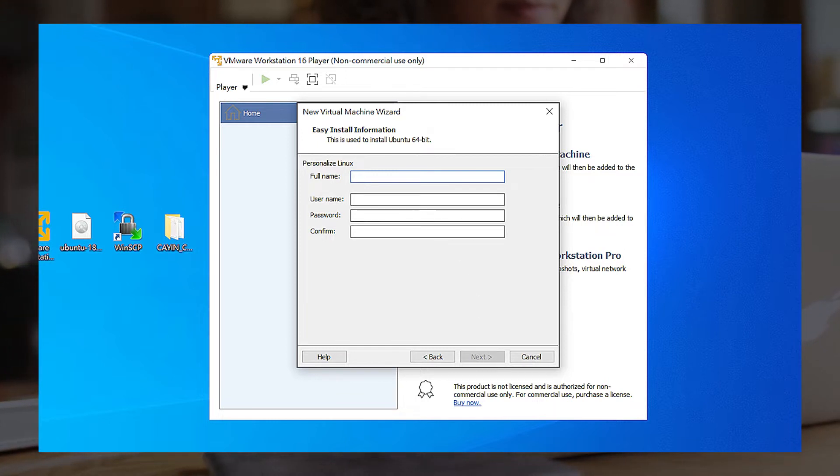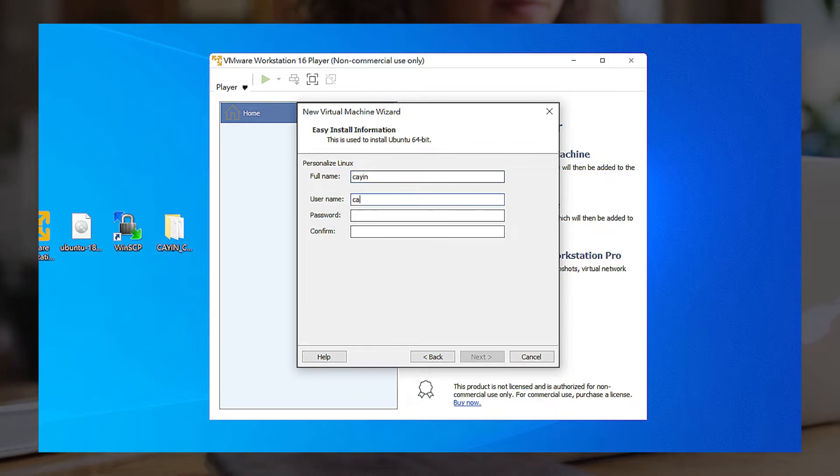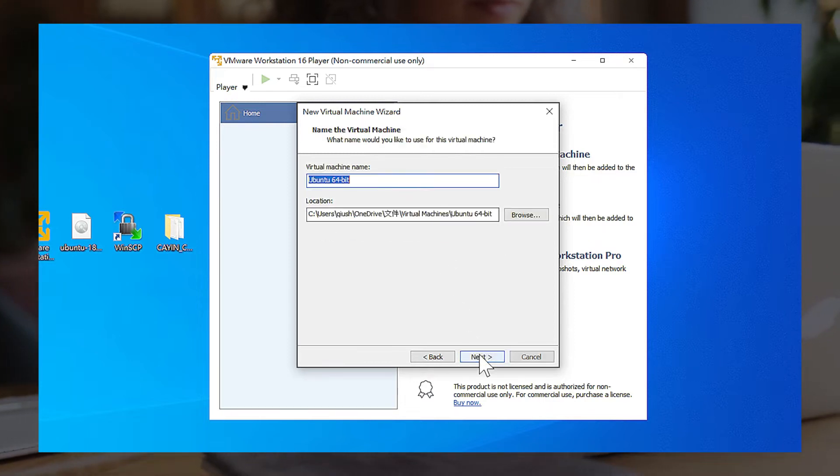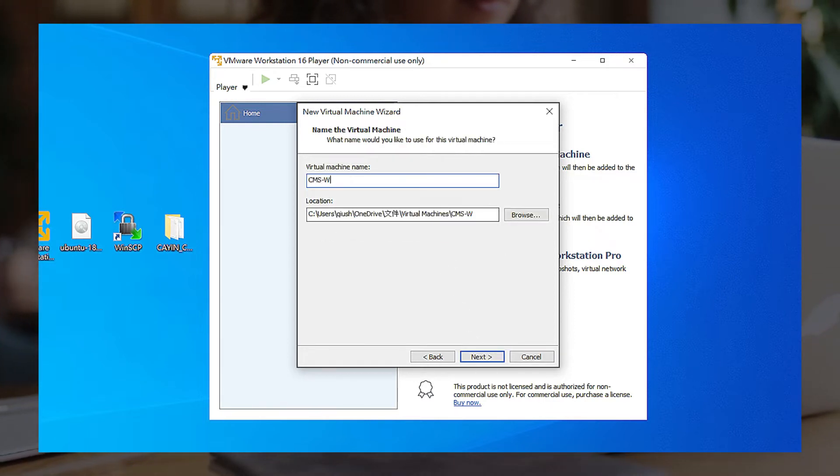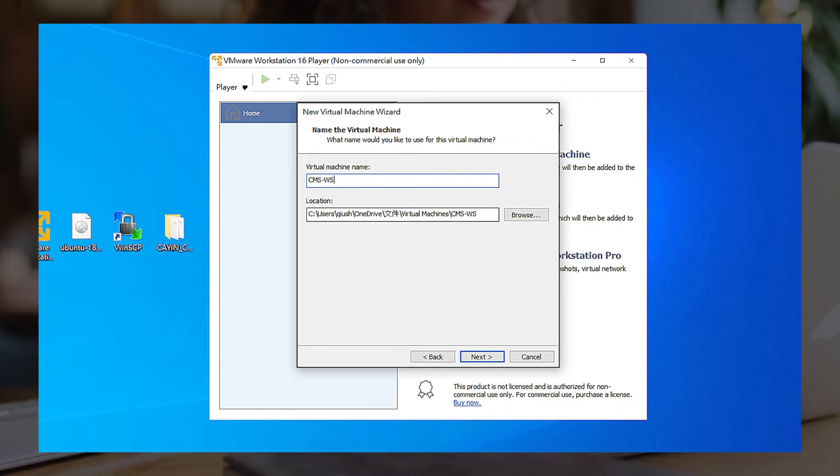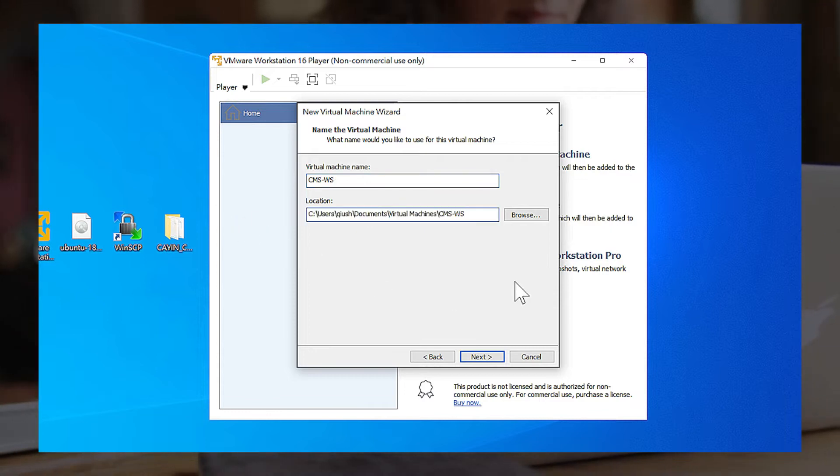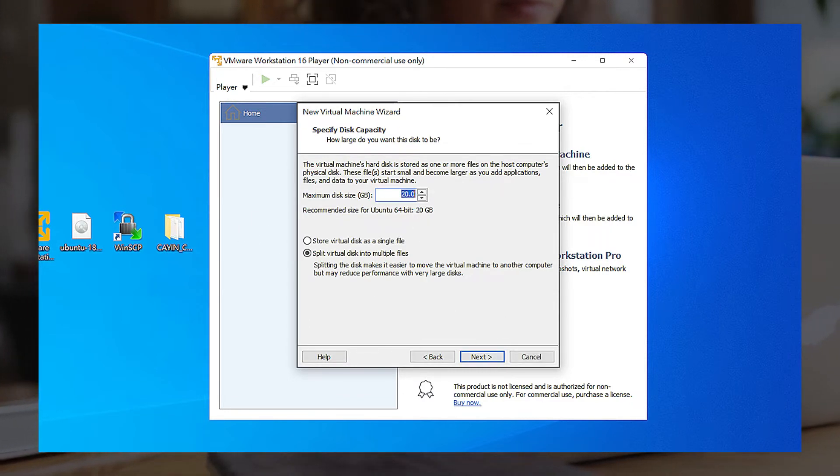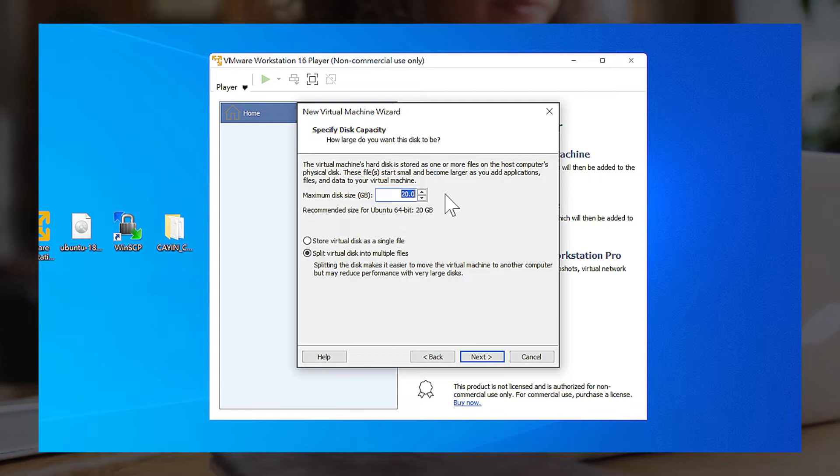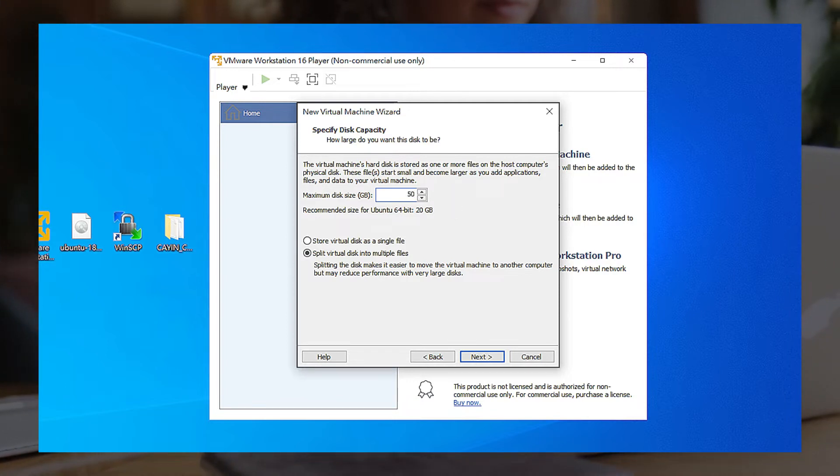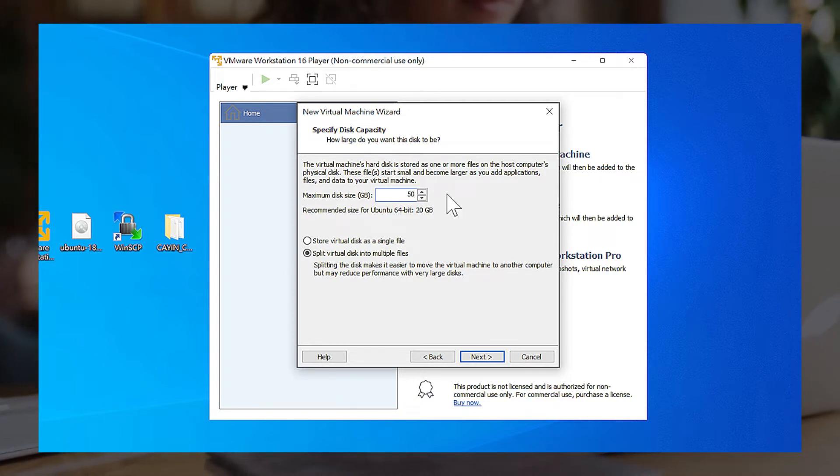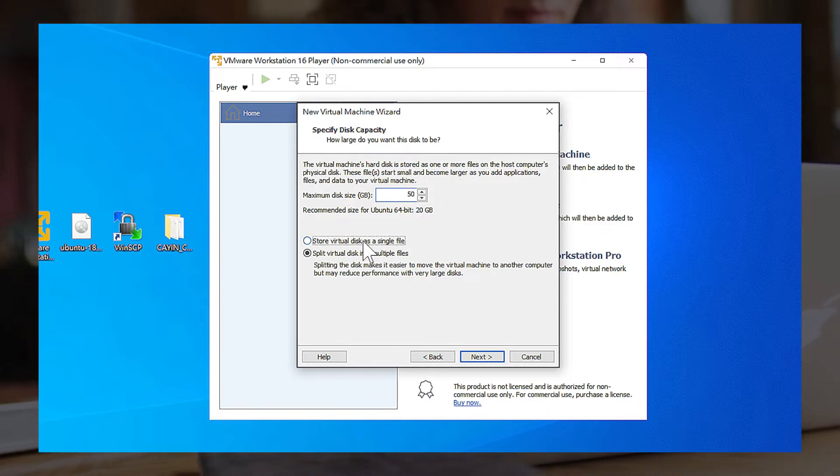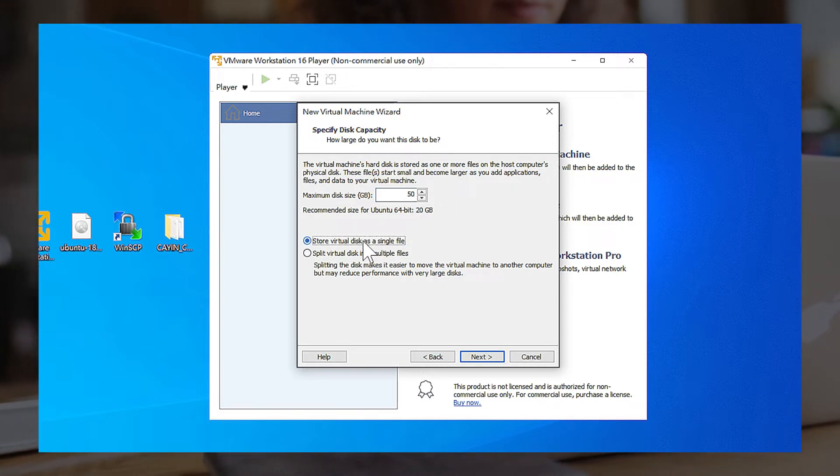Enter a new Ubuntu Linux username and password to create an administration account. Enter a virtual machine's name and the location to store the VM. Specify the VM's storage size for the Ubuntu Linux system. We recommend you enter at least 50GB or even bigger, which varies according to your media file's usage. Then choose Store Virtual Disk as a single file and click Next.